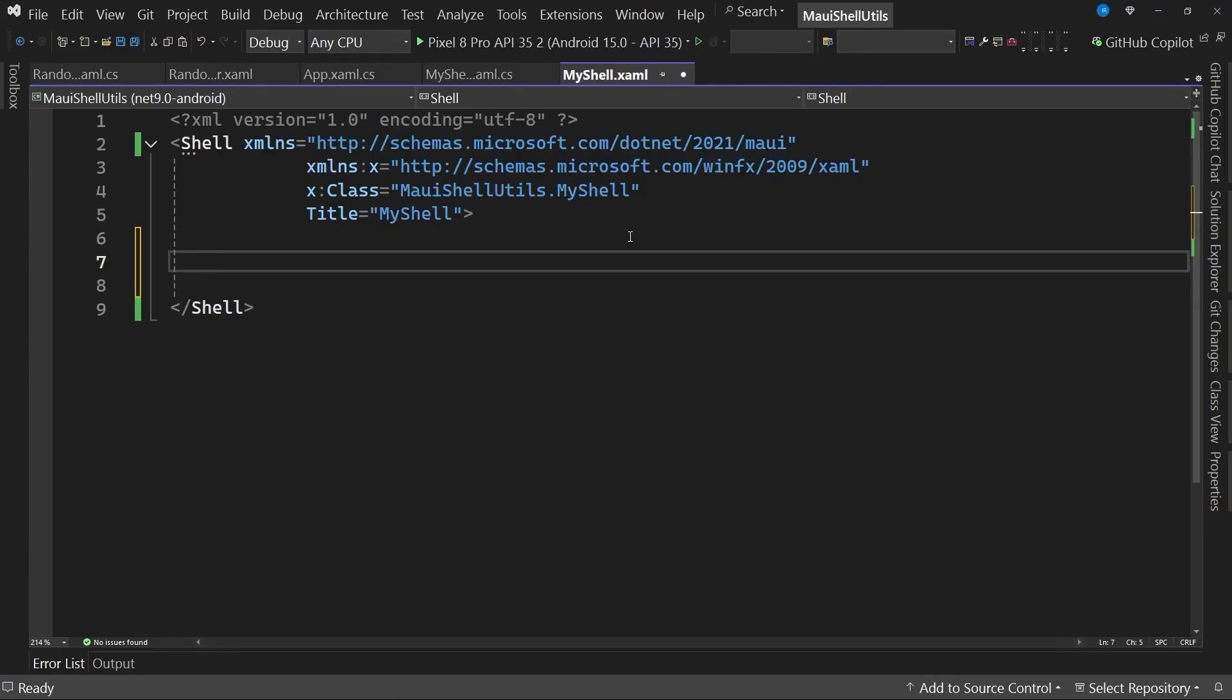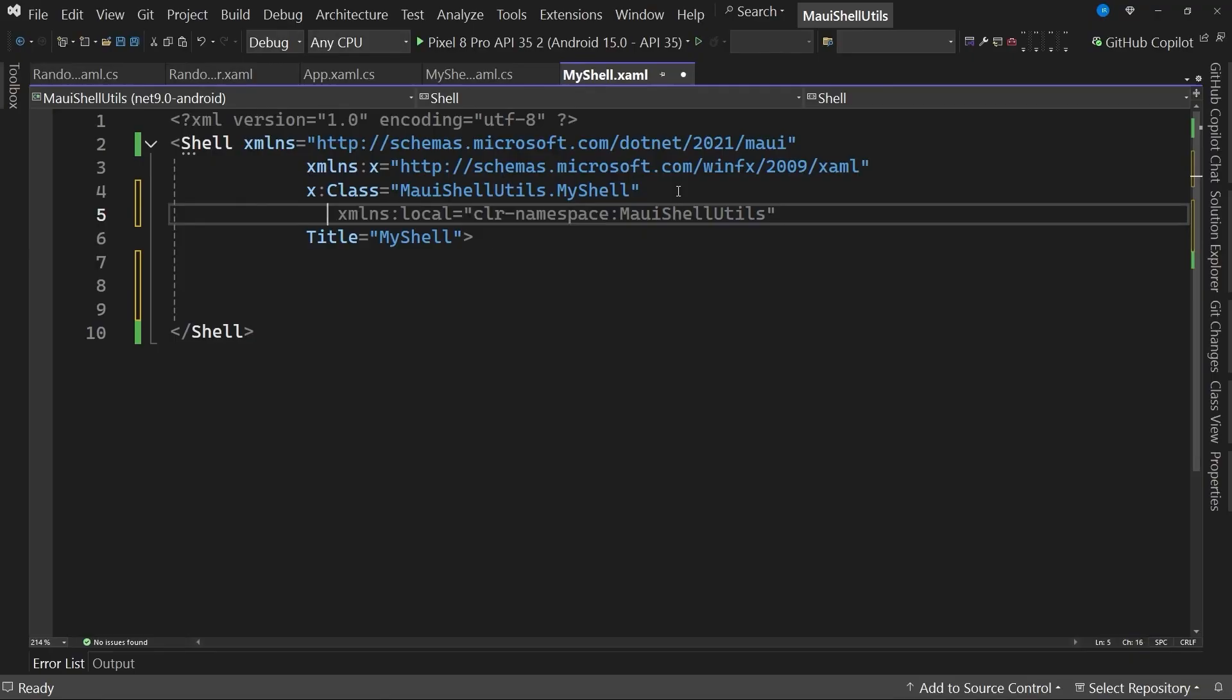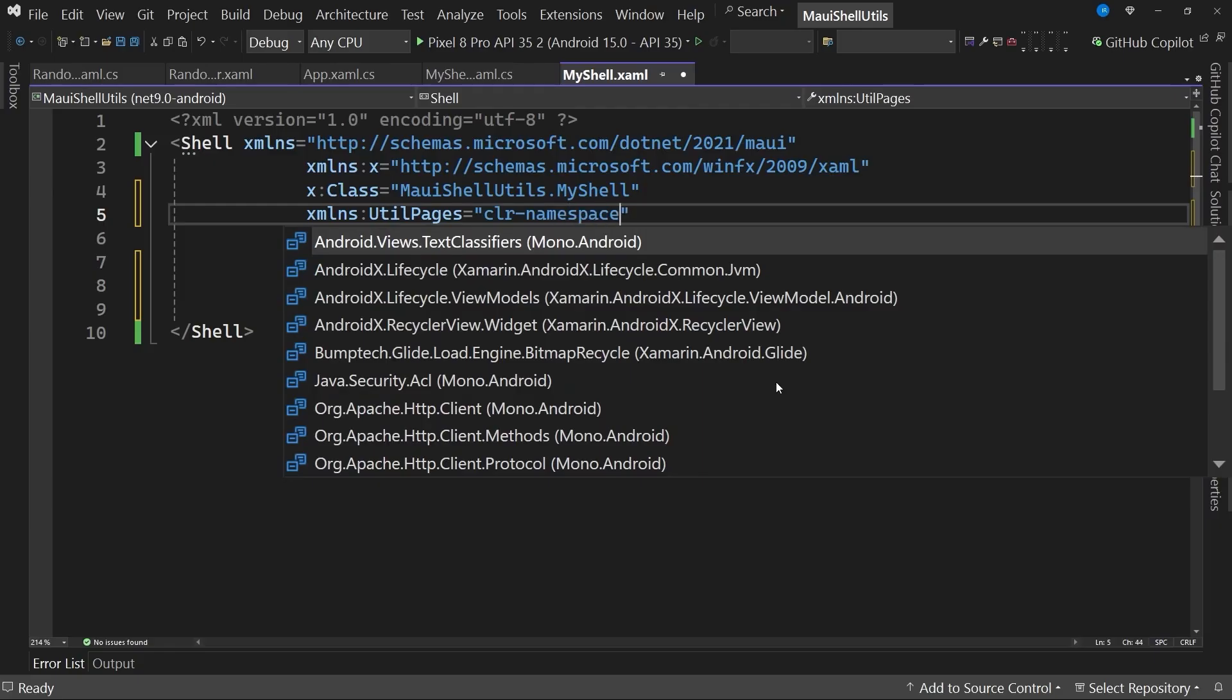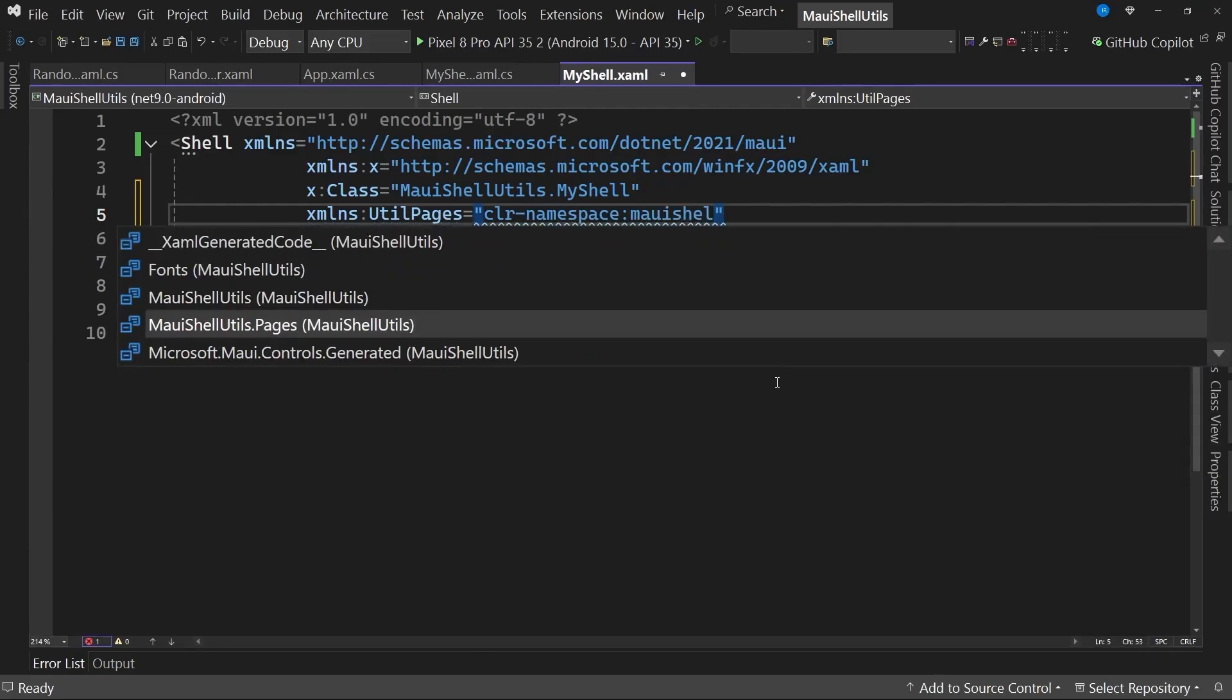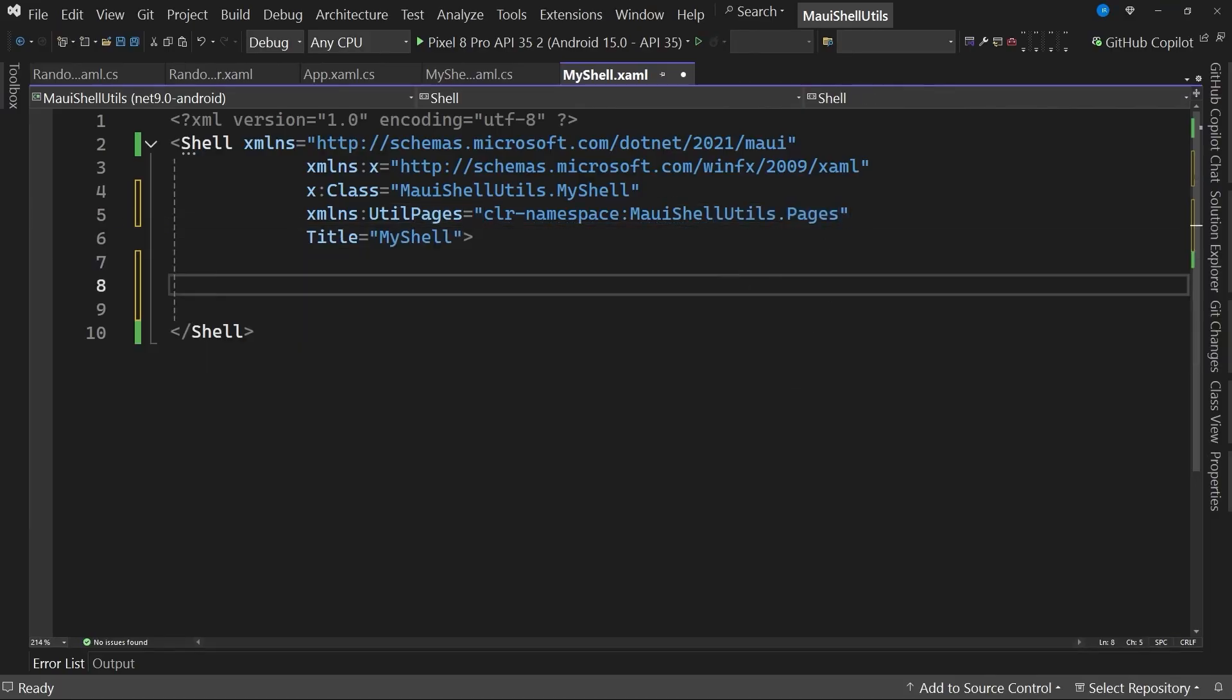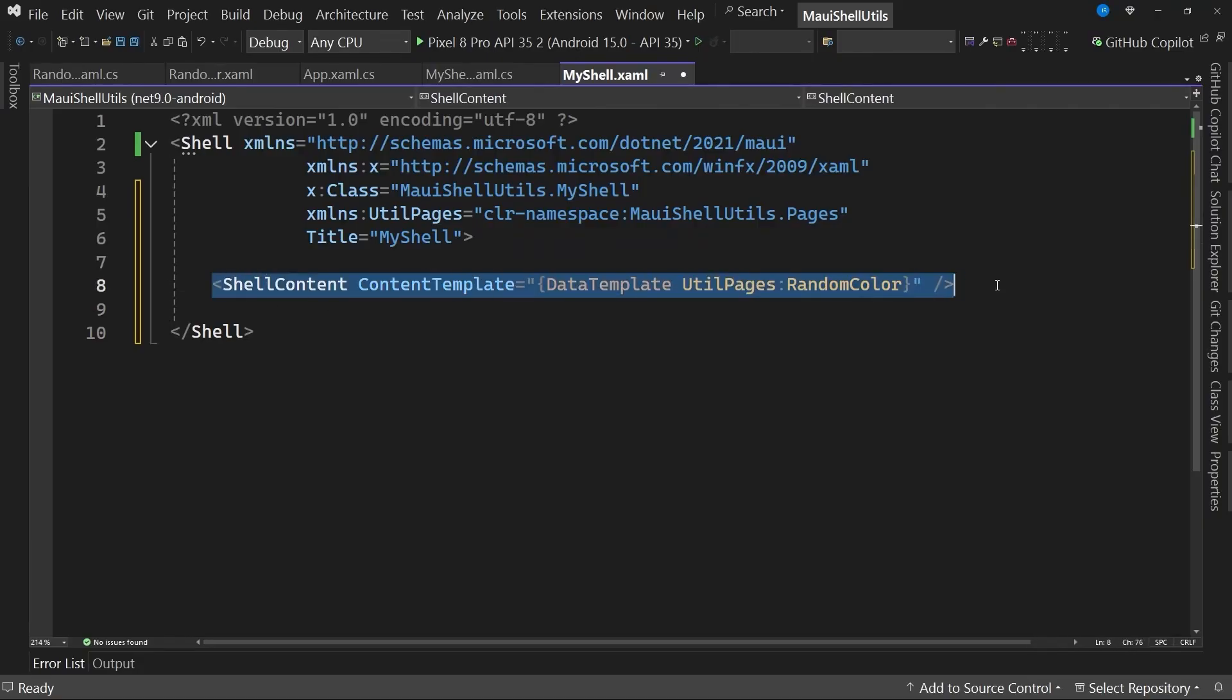This is where we will add the content pages that will be part of our application. For this, we need to use a tag called shell content. I'm going to start by adding a namespace reference to the path of my pages folder. So I add xmlns, let's call it utilpages, and set it equal to clr namespace. And here we have the namespace that allows us to basically redirect to the pages folder, or the pages namespace. Once this is ready, I will add a shell content tag with the content template property pointing to the page we're interested in, which in this case is utilpages, and the page is called random color. This is the simplest way to add a page to the shell hierarchy.